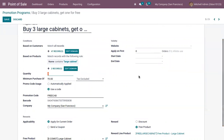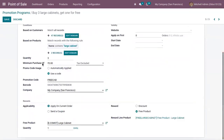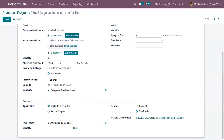This program is applicable only if the customer purchases three quantities of Large Cabinet. The promotion program can be automatically applied or we can use a promo code. For this program, I have added a promo code 'free cap', which the customer can use to get the reward. We can also add a condition that this promotion is applicable only if the customer purchases a minimum amount.